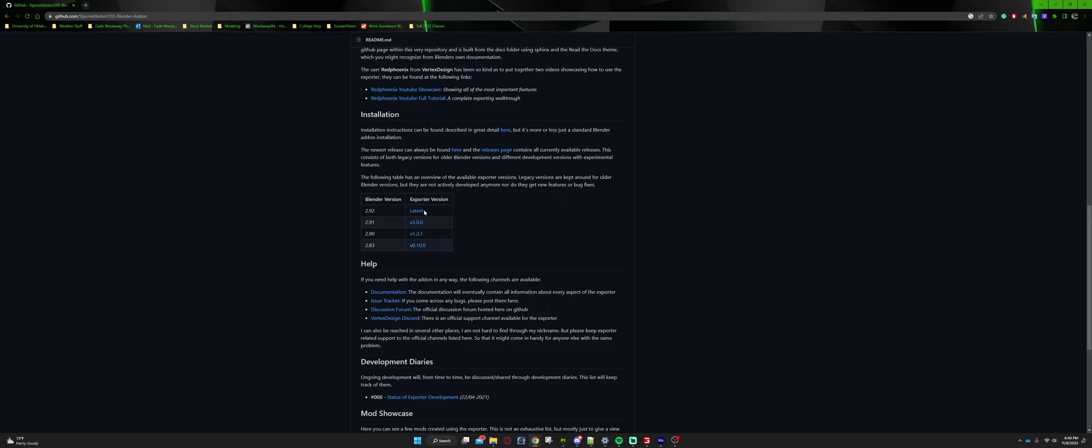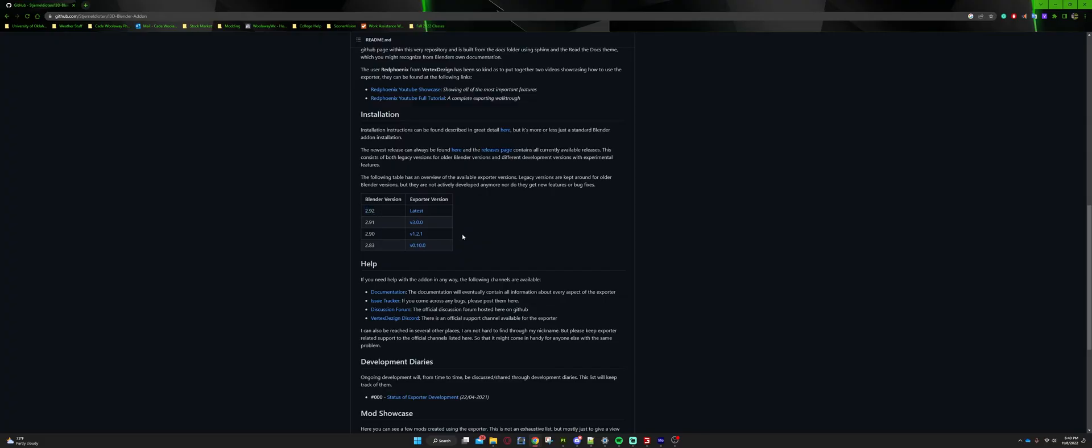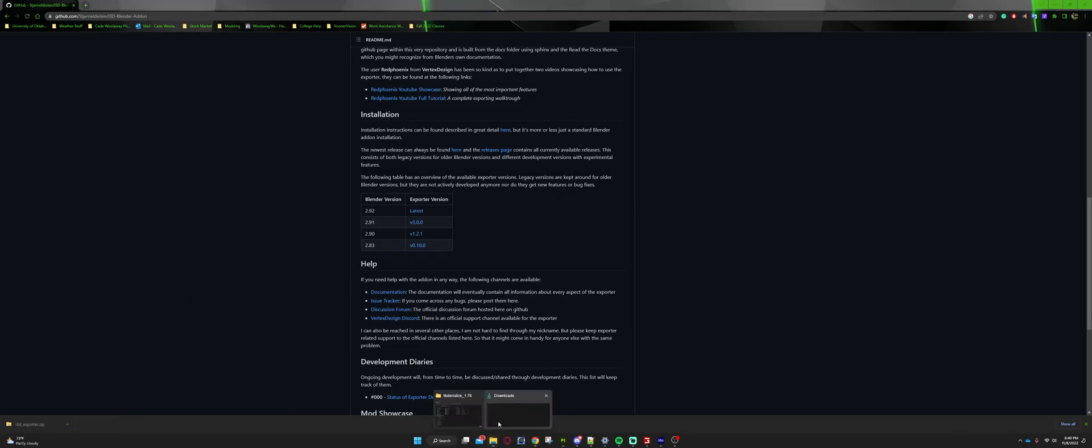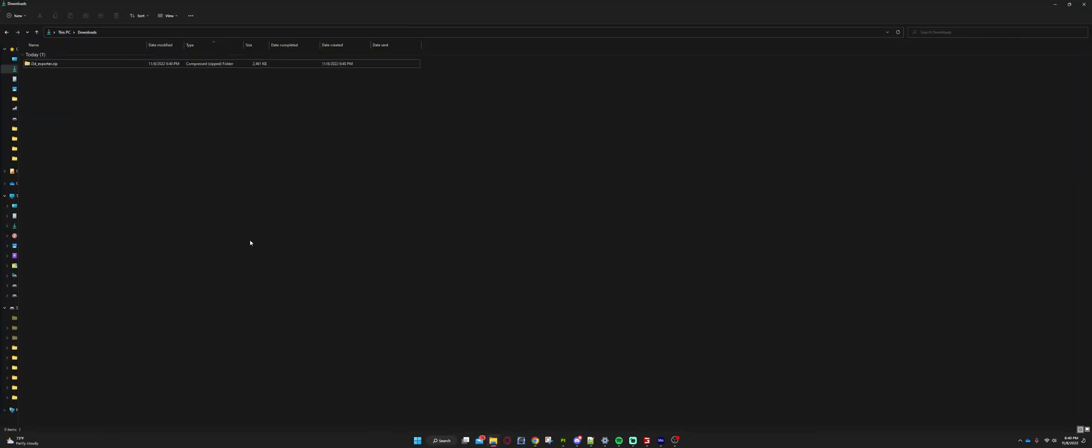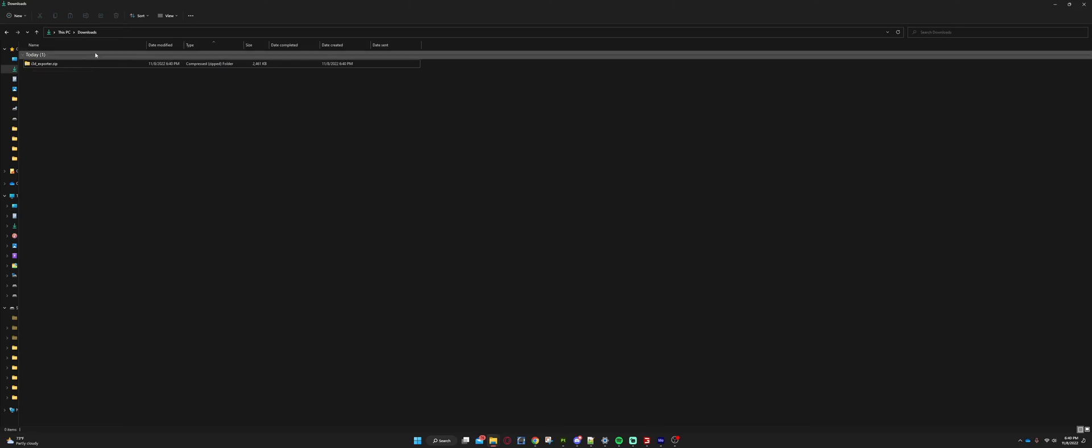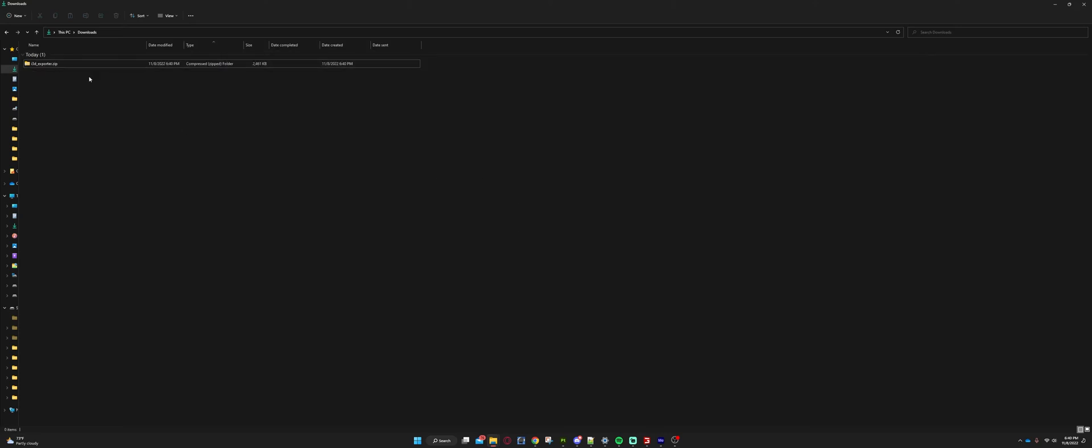Once you get here, if you are running an older Blender version like 2.91, 2.9, and 2.83, you might click on their respective exporter version. There's a reason it's linked there. If you are on 2.92, 2.93, you can use the latest. So click on that and it's going to download wherever you have it set to. My case, I do have it set to the downloads folder, so that's where we're going to head to now. So when we go open up our downloads folder, it's going to show up as i3D_exporter.zip.